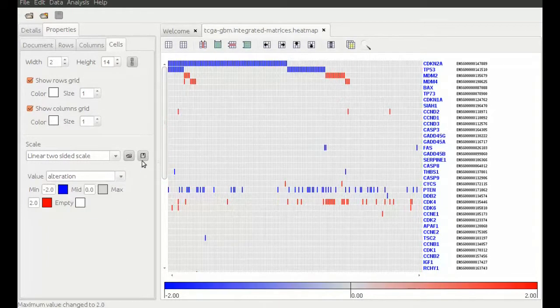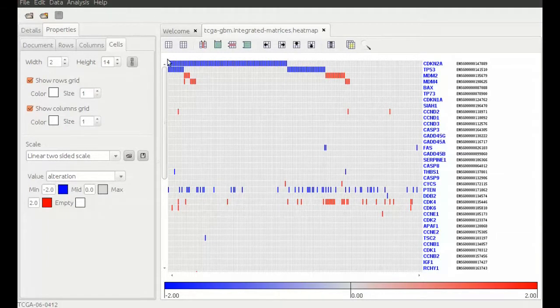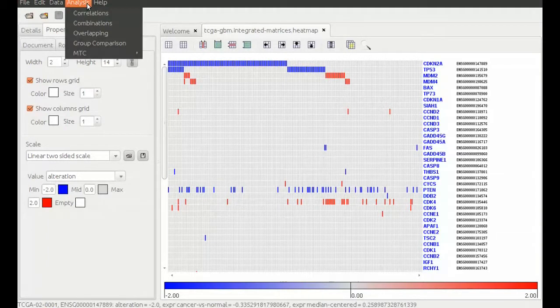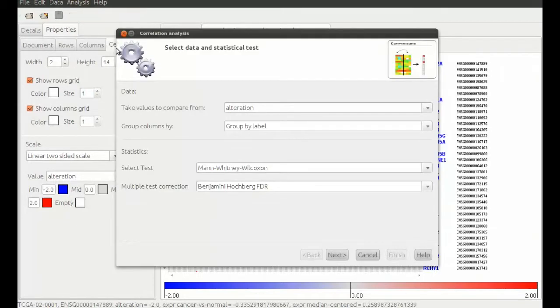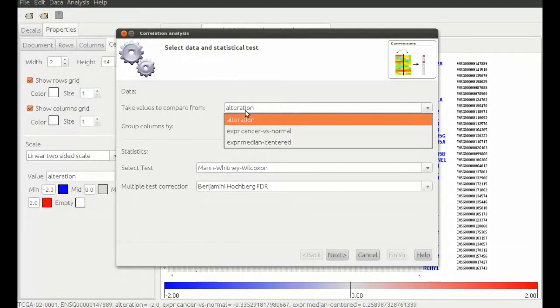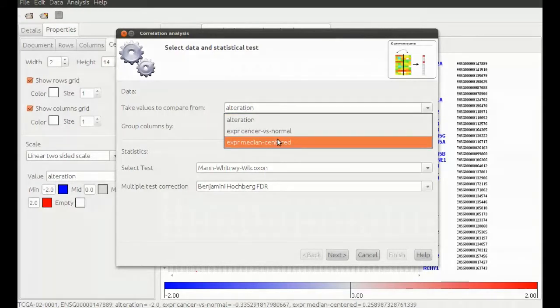But if we want to be sure we can make a group comparison analysis to perform a statistical test that backs up our observation. With this analysis we can assess if values of two groups are statistically different.